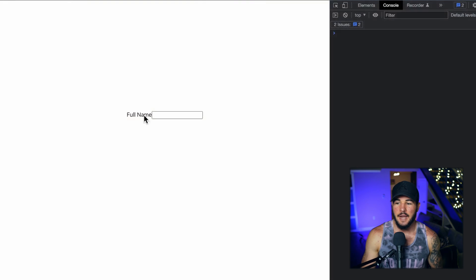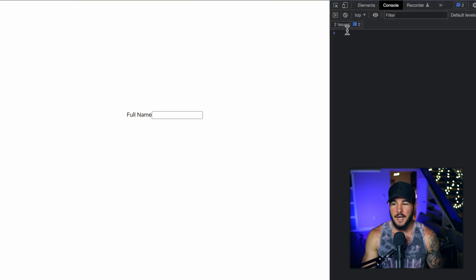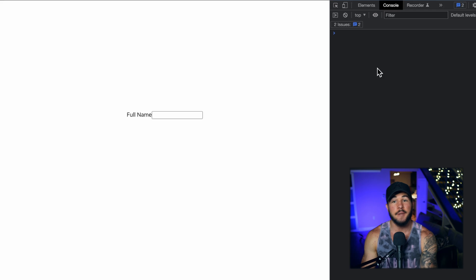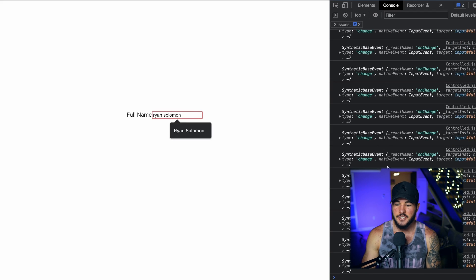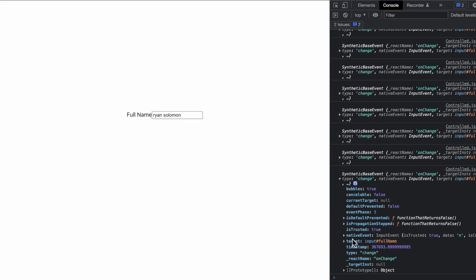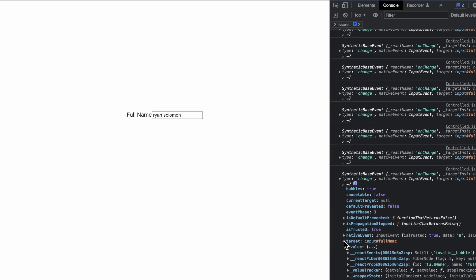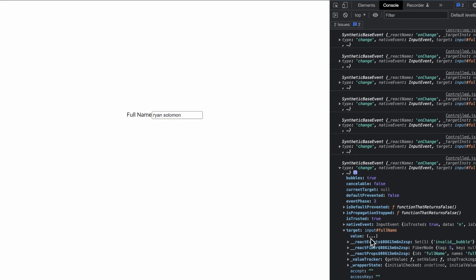So if I go to my browser here, you're going to see that I just have a very nicely styled input with a label of full name. I have my console open here, and we're going to see what gets logged out when an onChange event occurs. So if I type my name here, we can see a bunch of onChange events. And if I open up one of these and I look at the target, the target of a change event is going to be the element in which that event occurred. And looking at the value, you can see that it's the string Ryan Solomon. So we can see that my input still has the value of Ryan Solomon, even though I'm not setting that within my React component. So in this situation, this input would be considered uncontrolled.